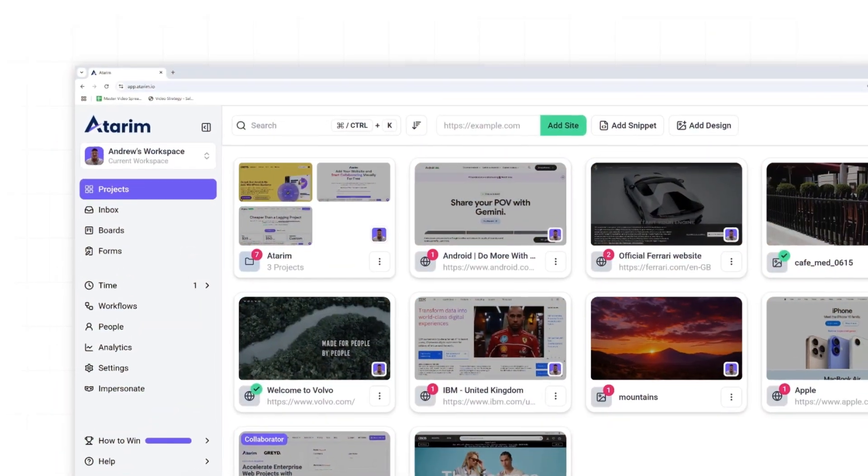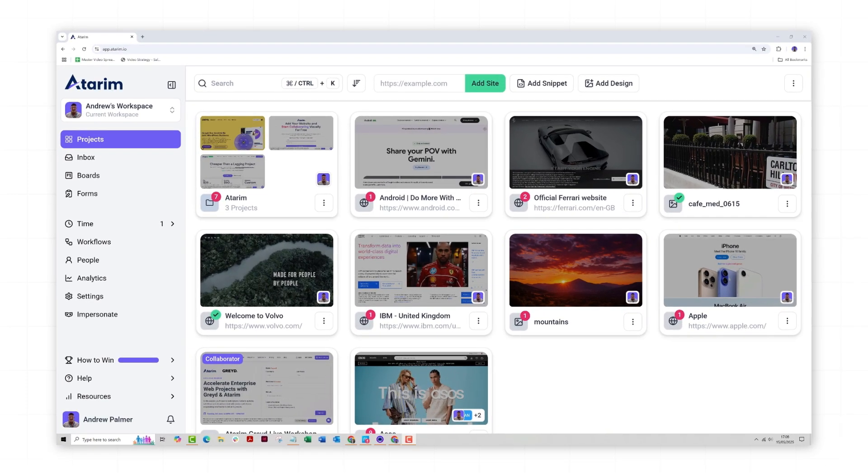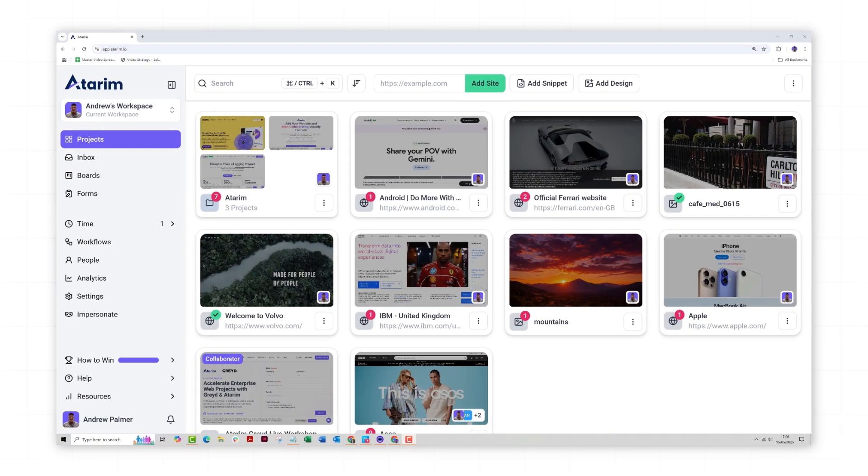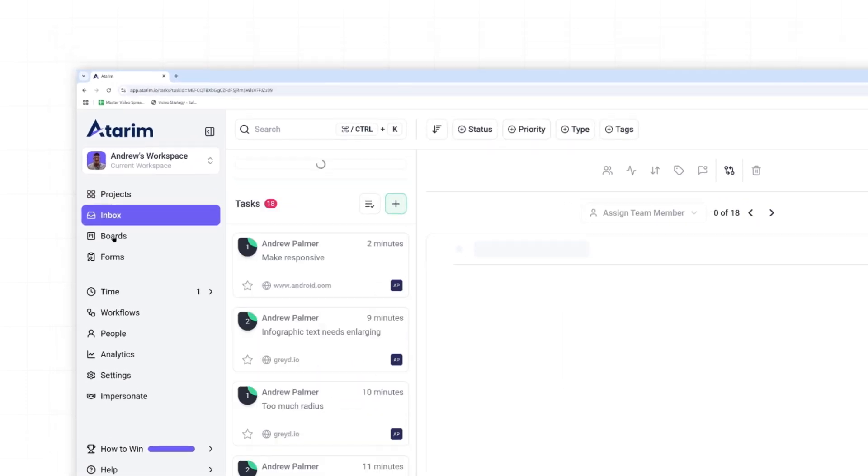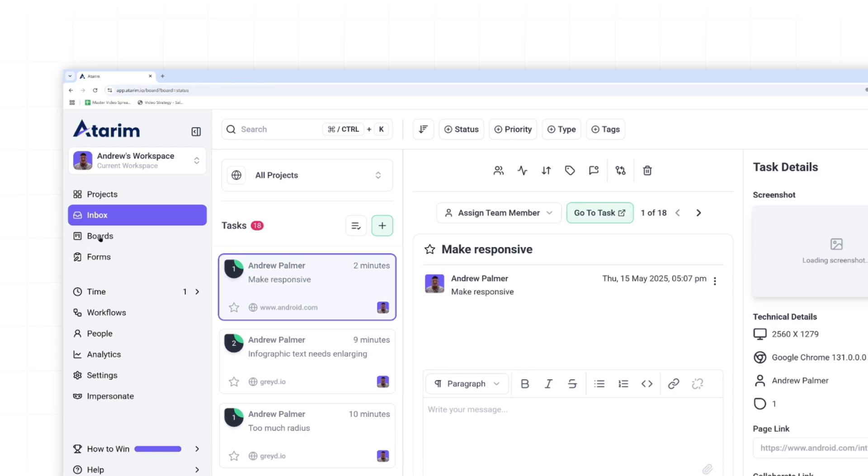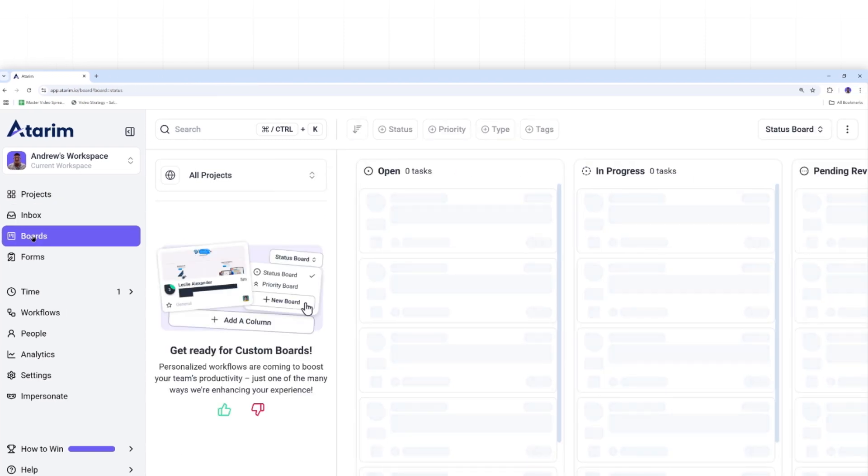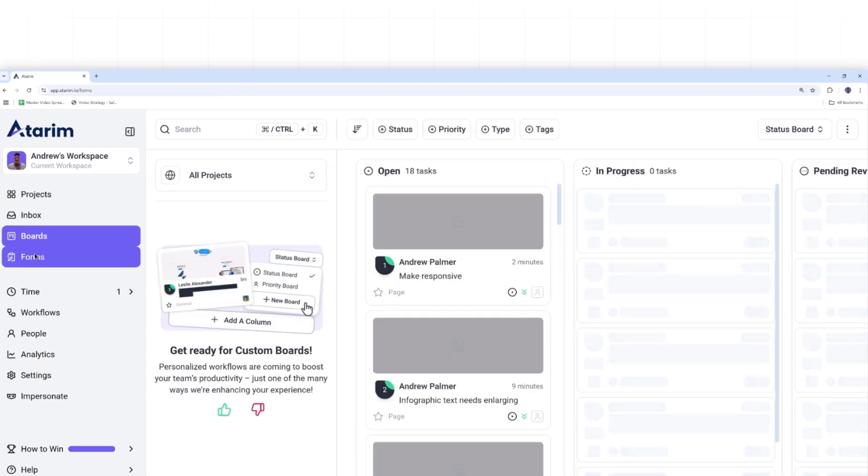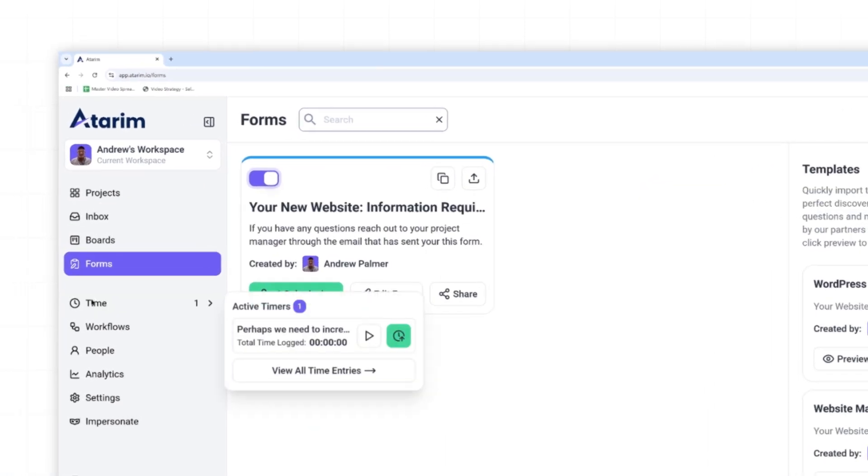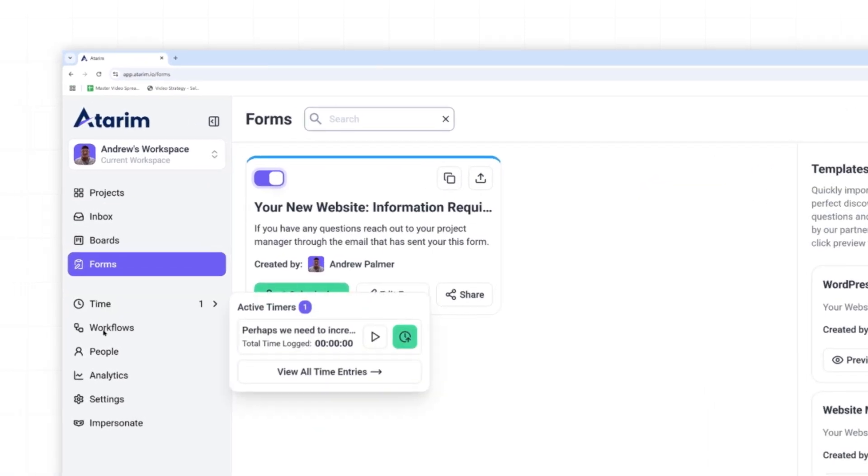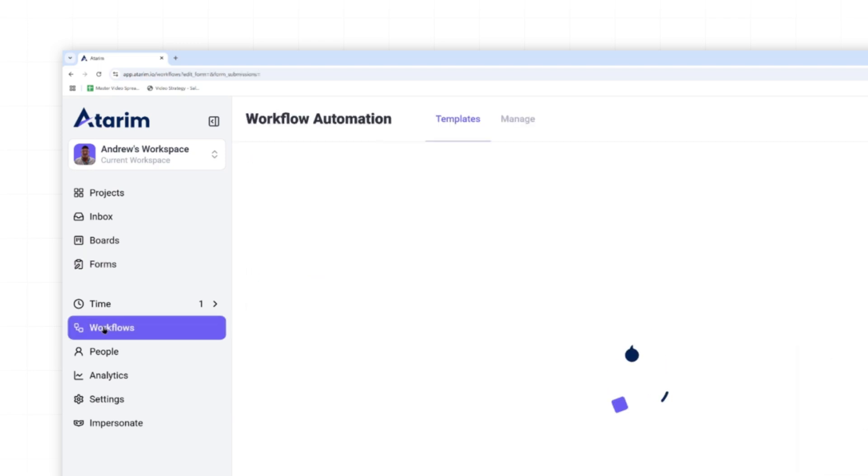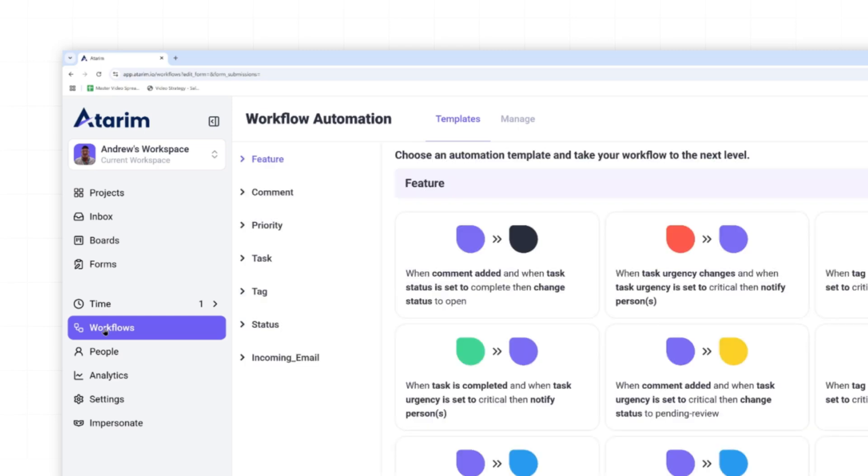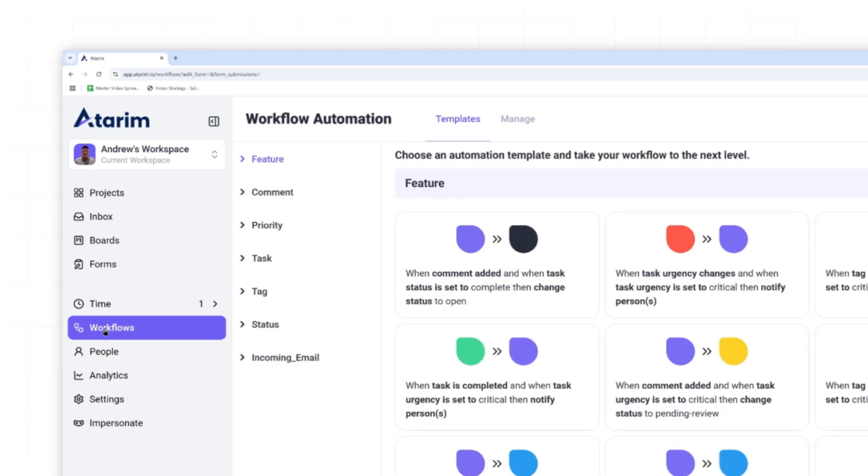Let's jump in. The main menu on your left is the gateway to Atrium's core features. Here, you'll access projects for viewing all active web design projects, inbox for client communication, boards for managing tasks, forms to design for client onboarding, time entries for tracking work hours and KPIs, workflows to design Atrium automations performed internally or in combination with third-party tools, and people is where we can add and assign team members to projects.